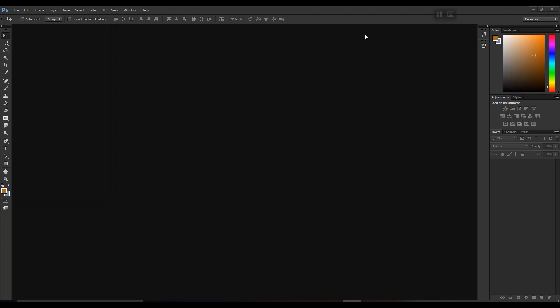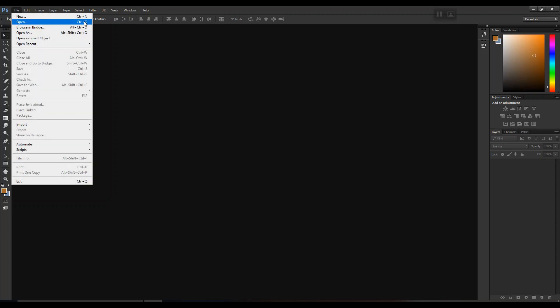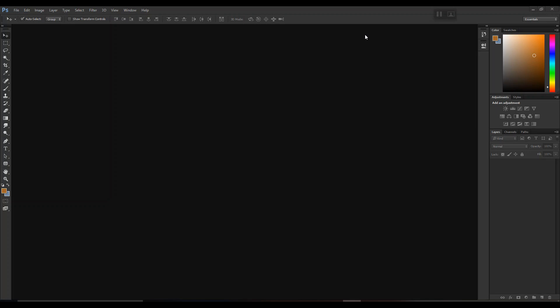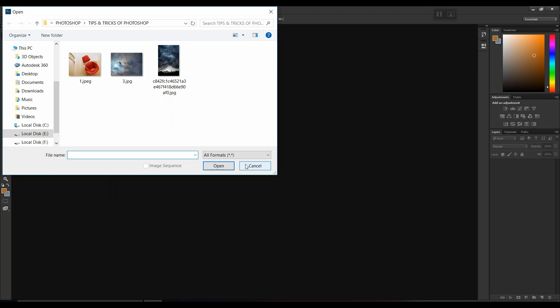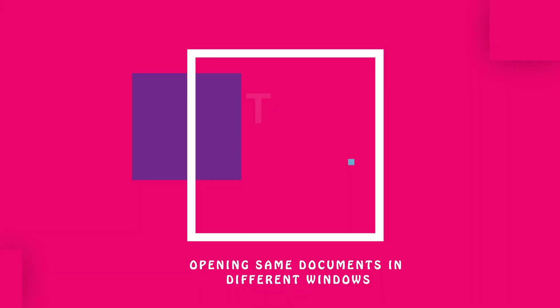Let me start with a very basic and common point: how to open a file. Generally we do it by going to File > Open or by using the shortcut key Ctrl+O. But a more convenient method is to double-tap on the screen — a tab appears. This is mostly applicable when you're starting your work, but it's a useful additional tip.